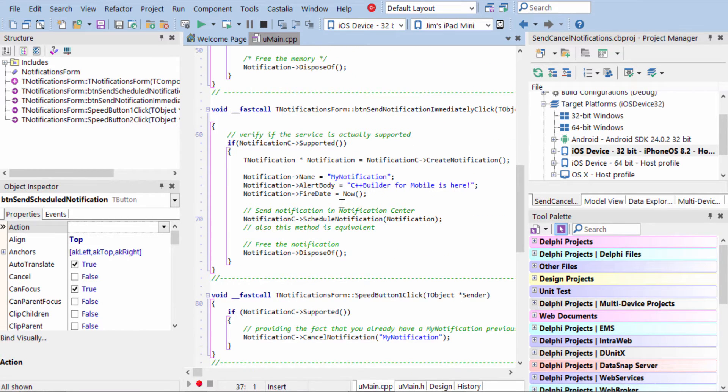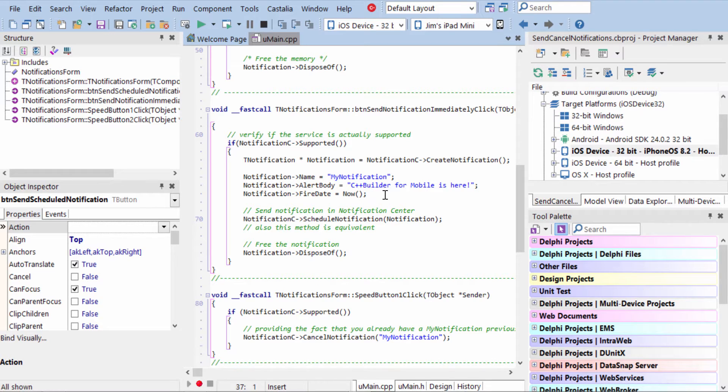The code to schedule it immediately is the same except now we just set the schedule date, the fire date for now.